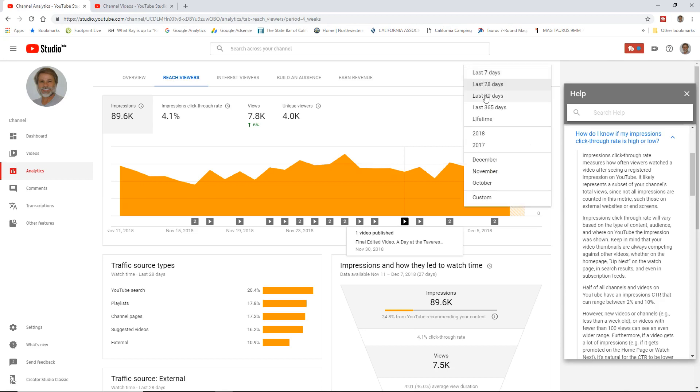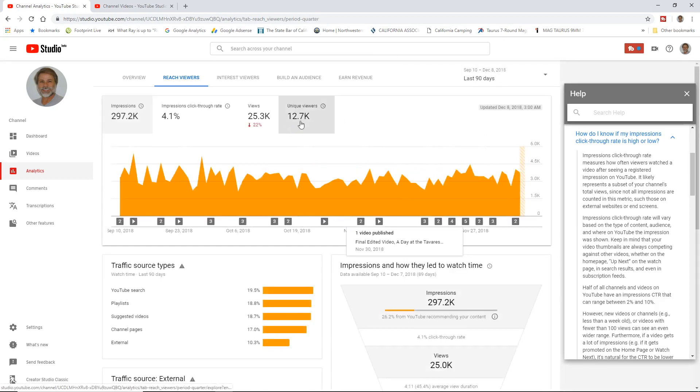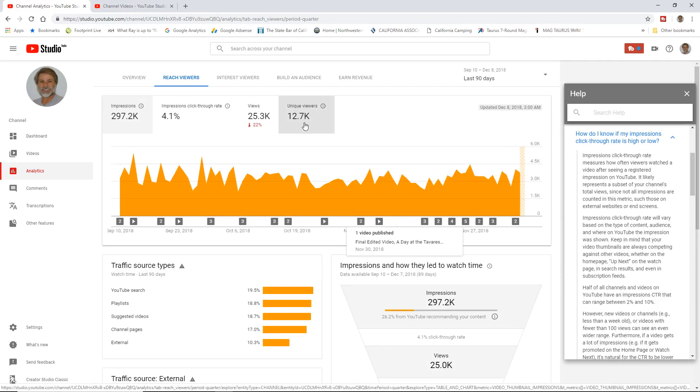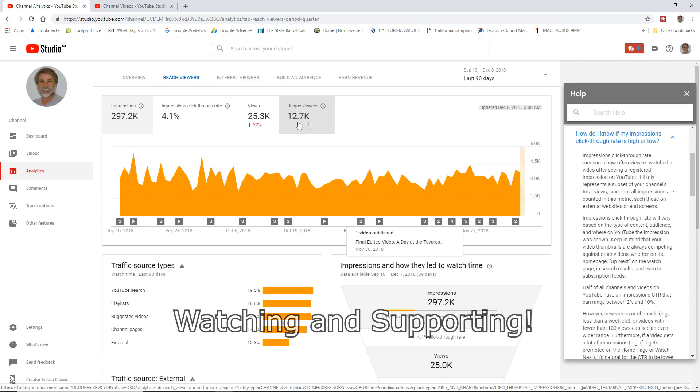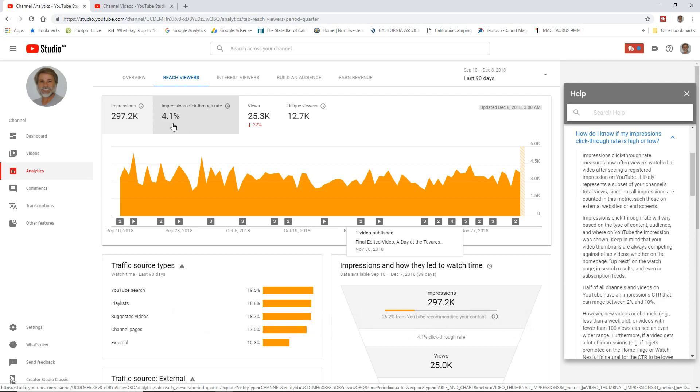Now, I want to show you something here. This only goes back 90 days. So in the last 90 days, there's 12 thousand unique viewers. That would be over 90 days. That would be my unique viewer. There's 297 thousand impressions, 4.1% click-through rate, oddly enough, 25 thousand views and 12 thousand unique viewers. That's my 90-day potential customer base.